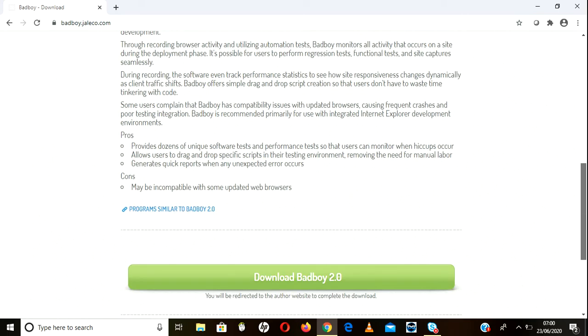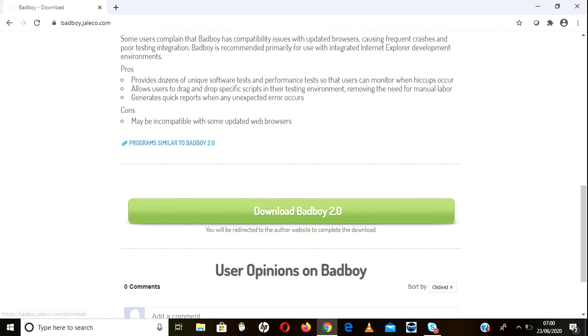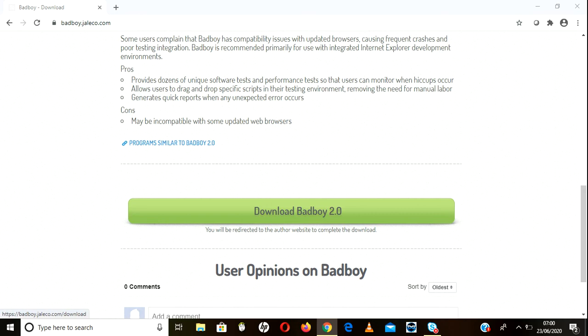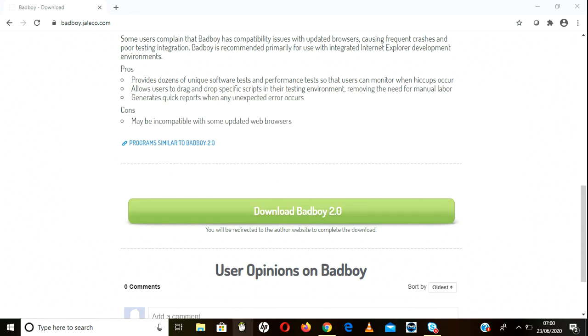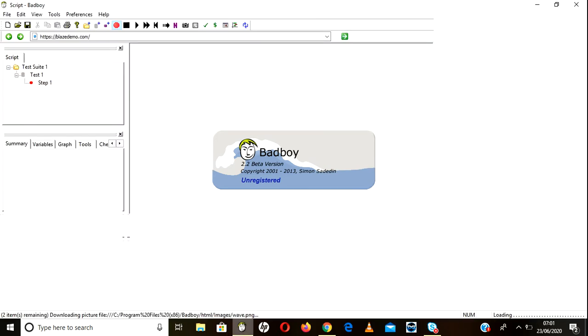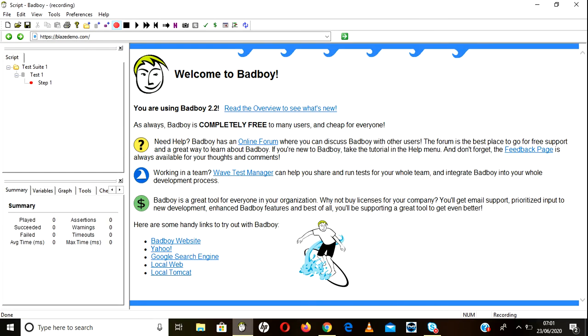So you can download this one. Once you download it, go to BadBoy, click on the BadBoy exe file which you downloaded. You'll see it's already recording. Just click on the demo site.